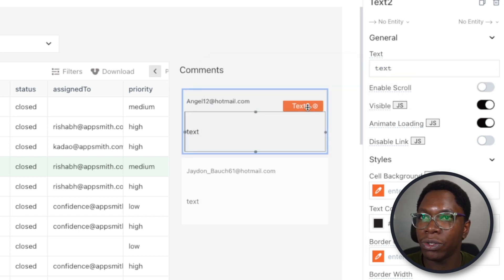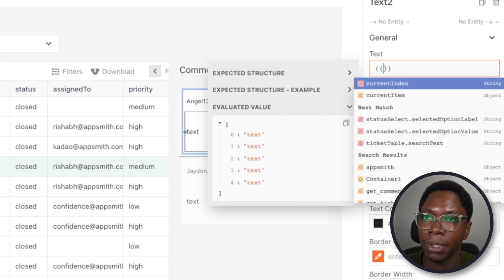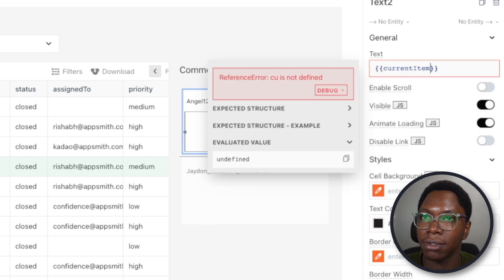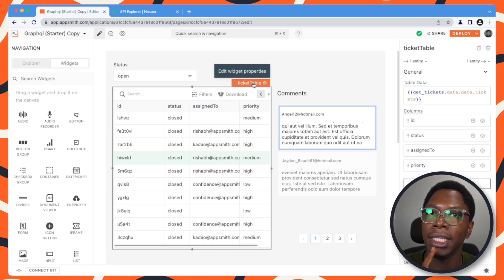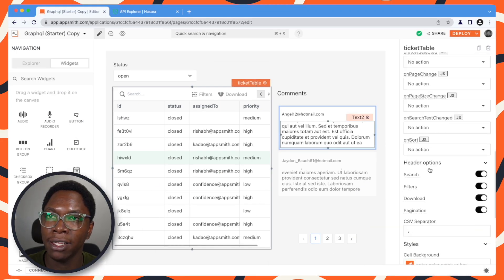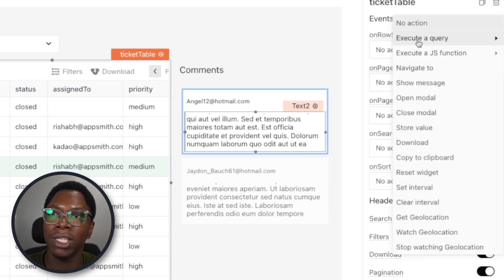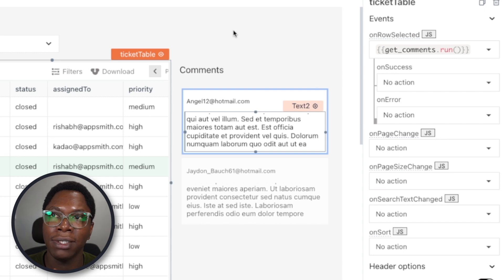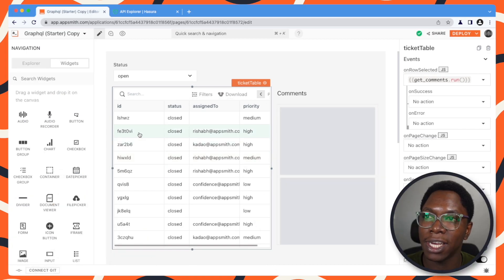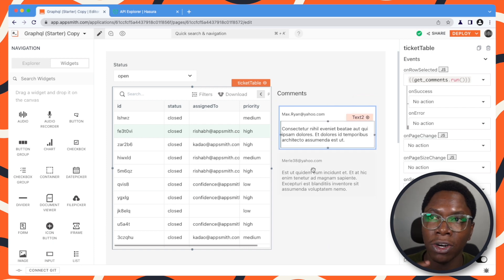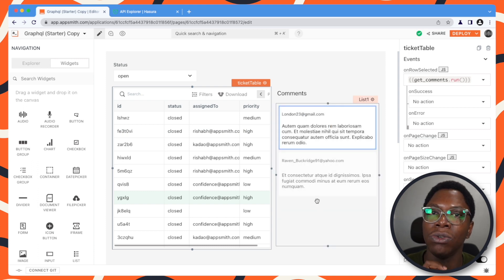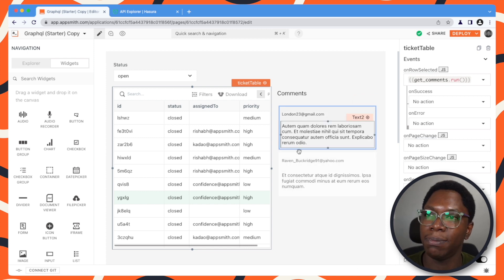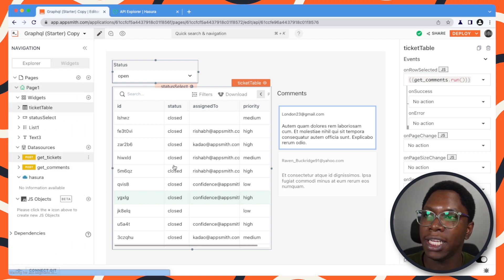That looks good. We also want to display the text value, so this is going to be currentItem.text — and you can see that is displayed here as well. We need to make a slight change to the tickets table: whenever a new row is selected, we need to re-execute the get comments query. Now we can select a new ticket and you can see the loading state on the list, then new data is displayed. Selecting something else also reloads the list to execute the get comments query for that selected ticket. And we've been able to do all of this using GraphQL in AppSmith.